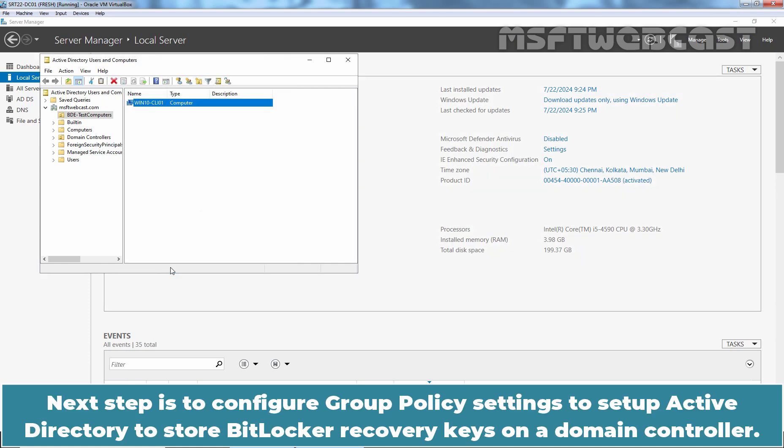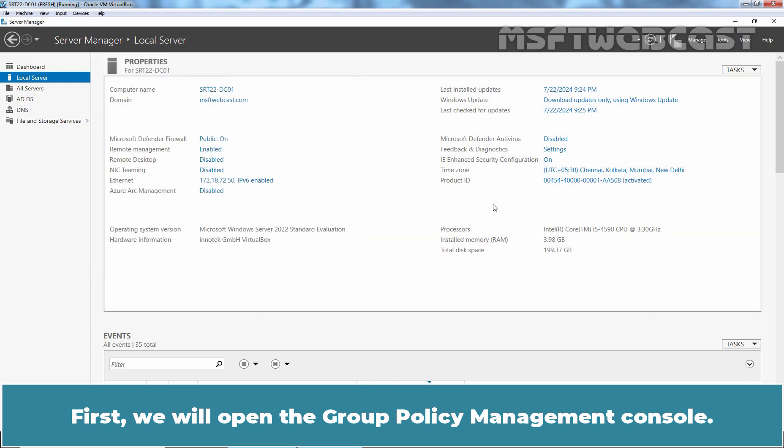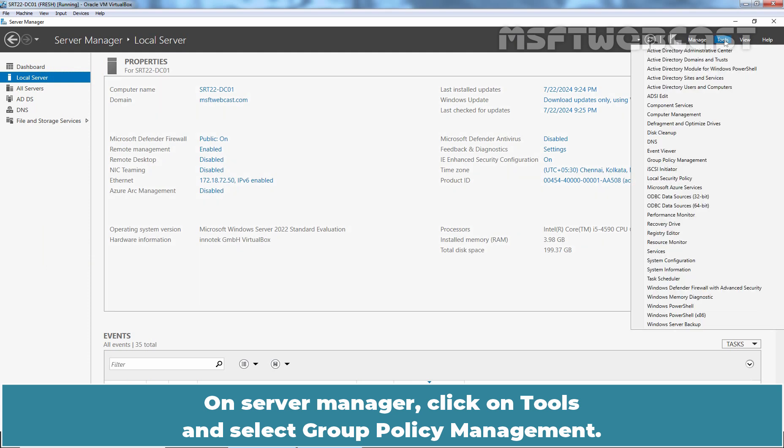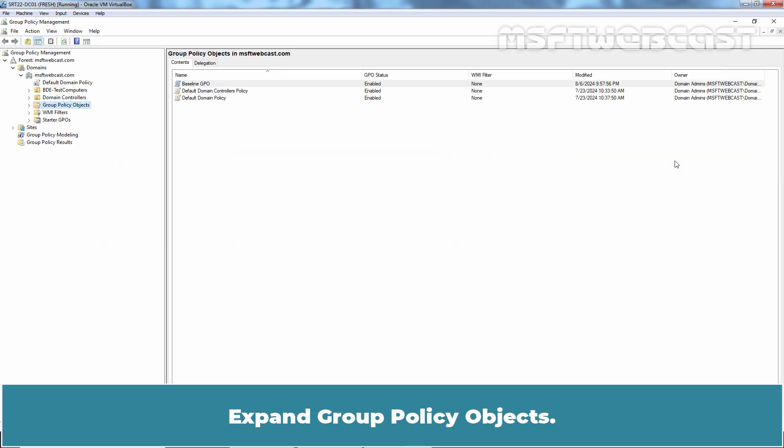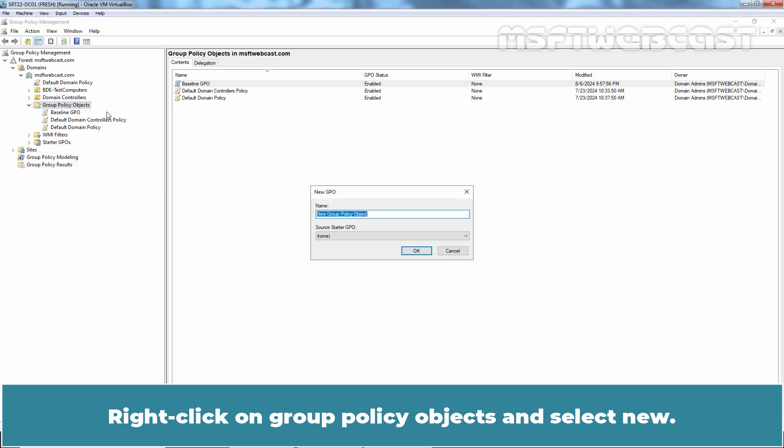Next step is to configure Group Policy Settings to setup Active Directory to store BitLocker Recovery keys on our Domain Controller. First, we will open the Group Policy Management Console. On Server Manager, click on Tools and select Group Policy Management. Expand Group Policy Objects. Right click on Group Policy Objects and select New.